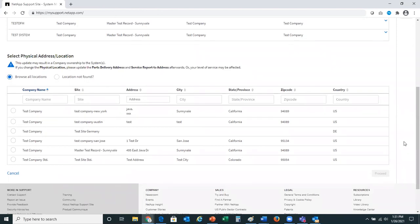So it's very important that if you make this change, you also update the parts delivery address and service report to address. There are two options on this screen: you can either browse a location, or if a location is not listed, enter the data manually.